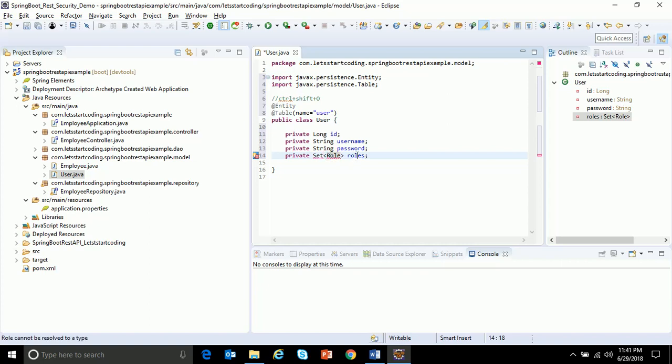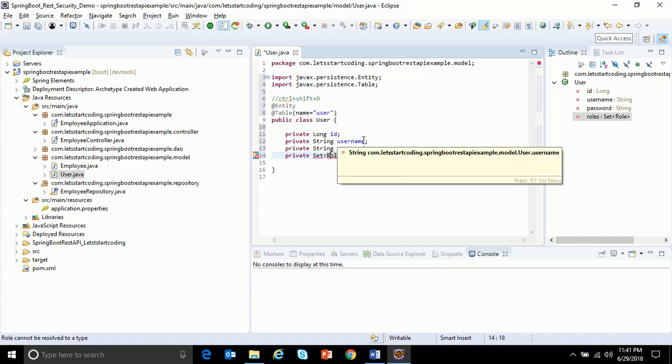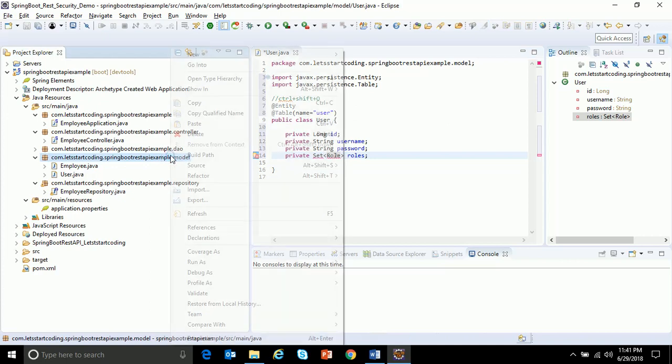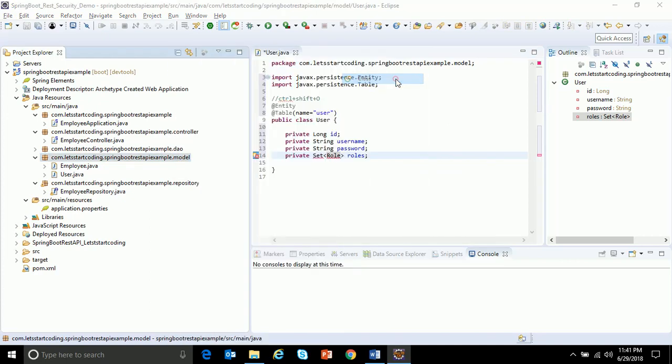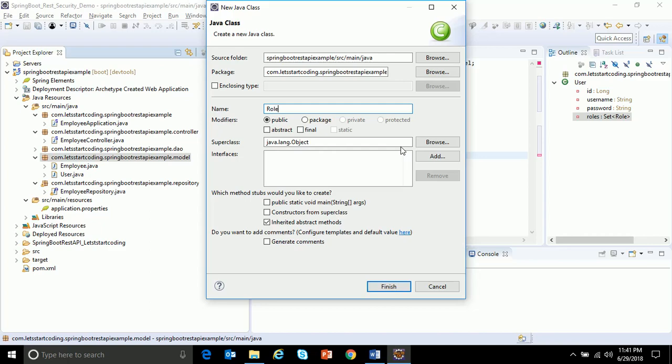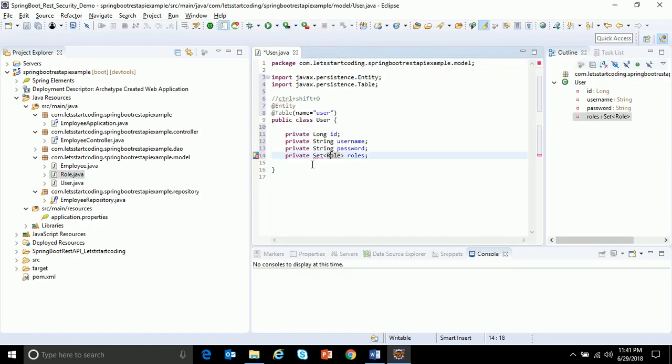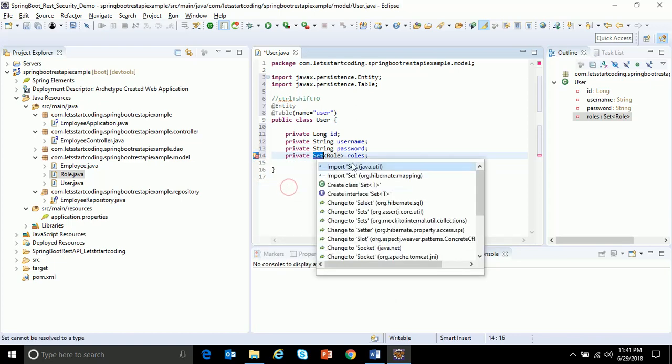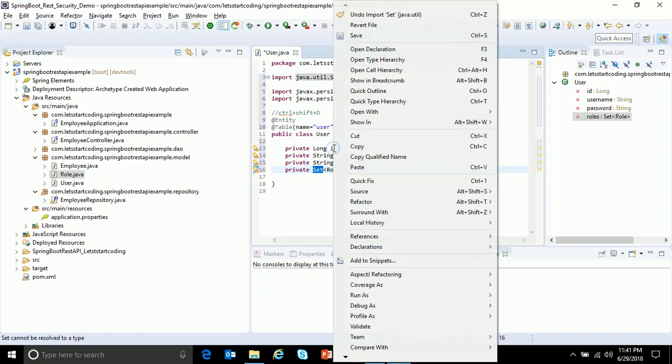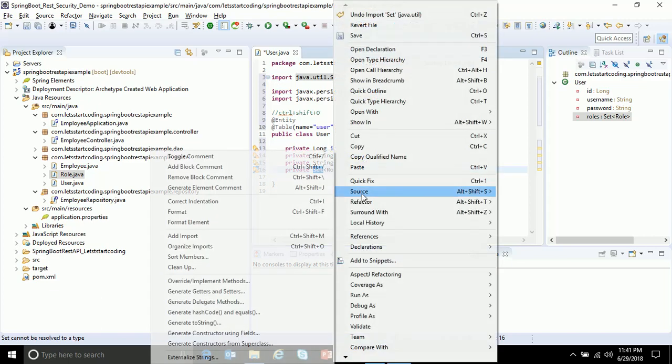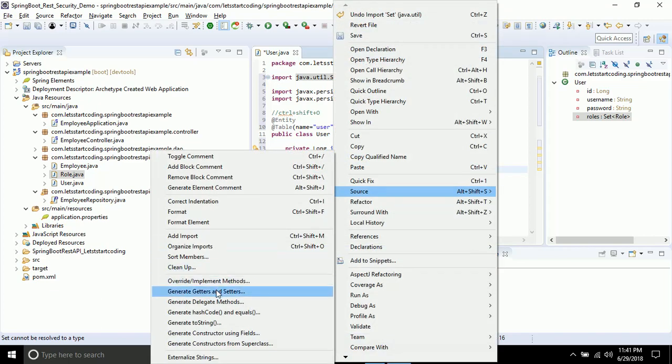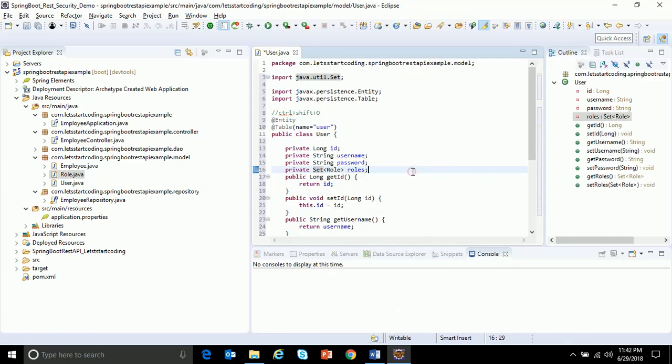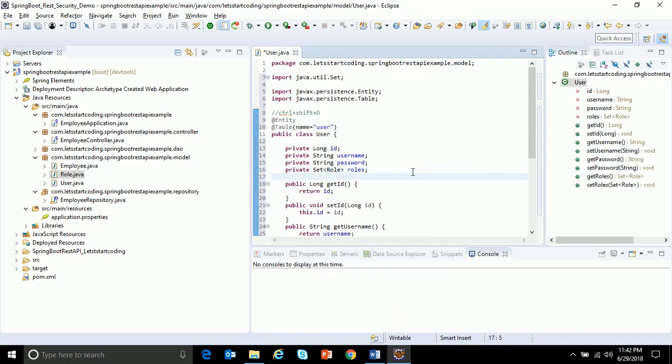Now this class basically contains the roles. What do I mean by roles? If I create a user ID with username Varun, this user ID can be either admin or a user. So what is the role of that user I'll be defining in this class. Since I'm getting this error, what I'll do is first I'll define a class called Role, then this error will be gone. Now I need to use the setter and getter method, so I'll go to source, generate getters and setters, select all and click okay.